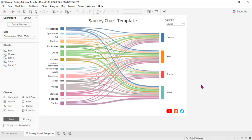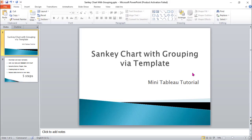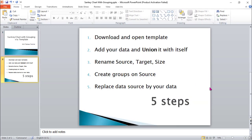That's why I created this new template with grouping. Let's have a look at the new template and see how to create a Sankey chart with grouping either on the left side or on the right side — that means either on source or on target. And it's pretty simple as well.